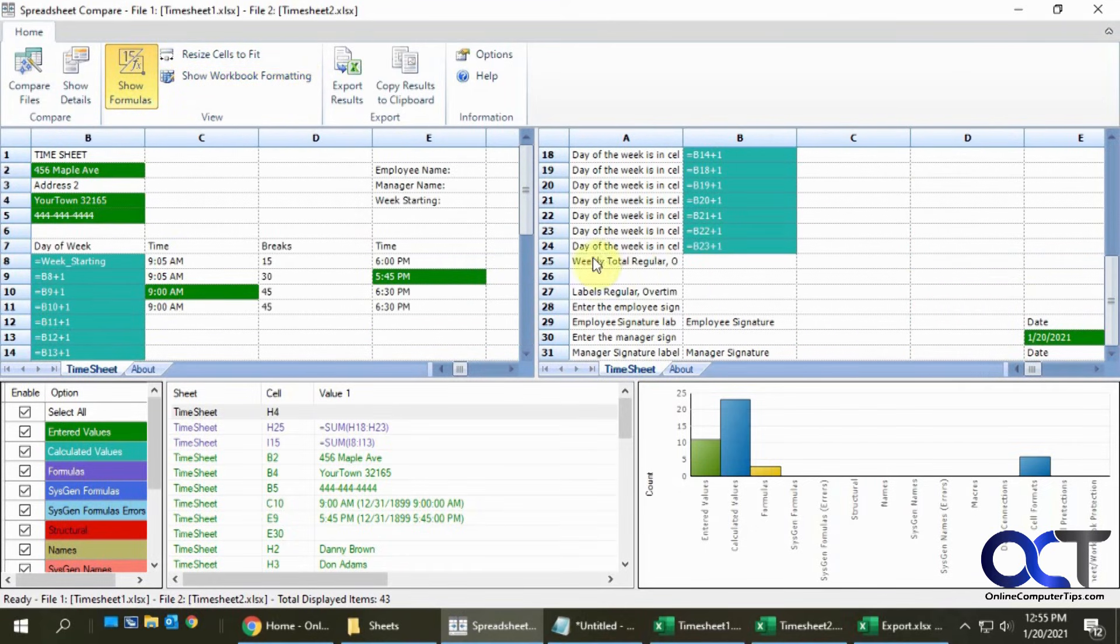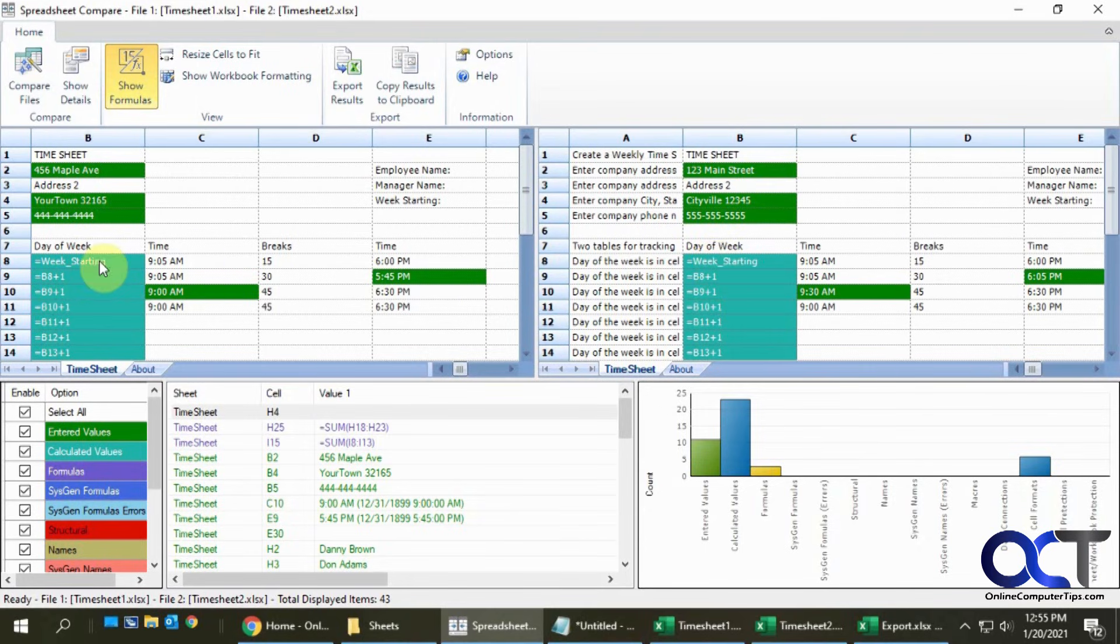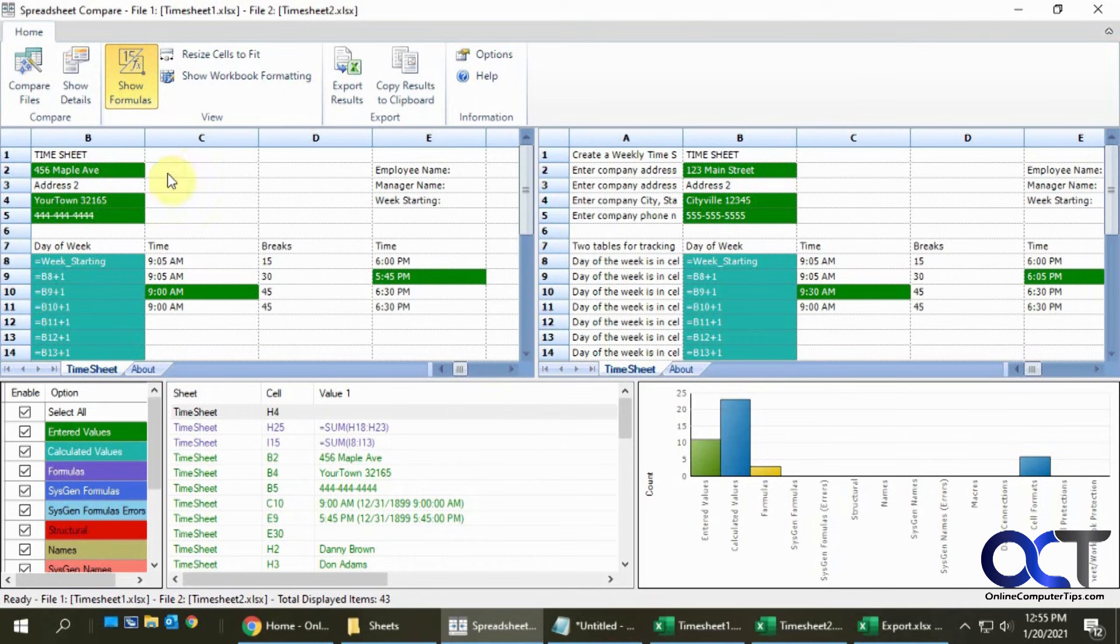If you have formulas you can do that and it'll actually list out the formulas for each of the sheets, so if you want to compare the two you can do that as well.